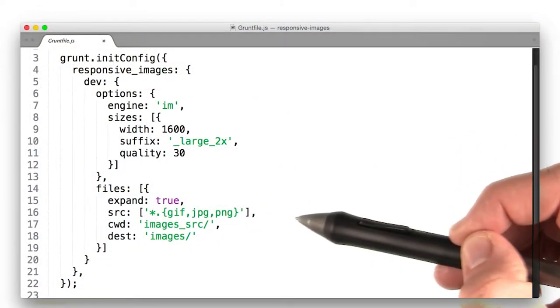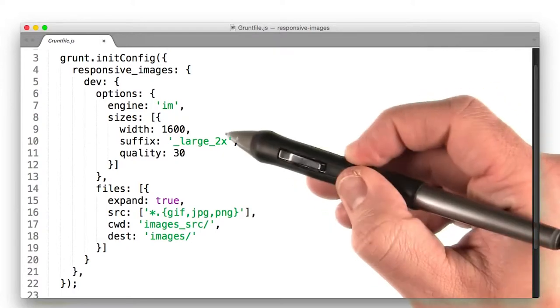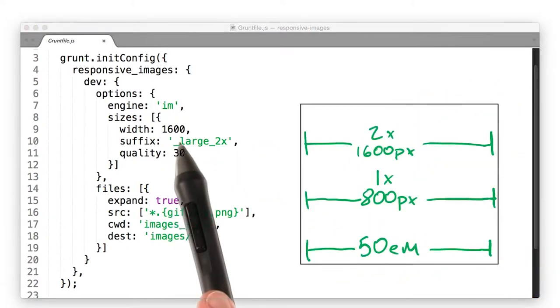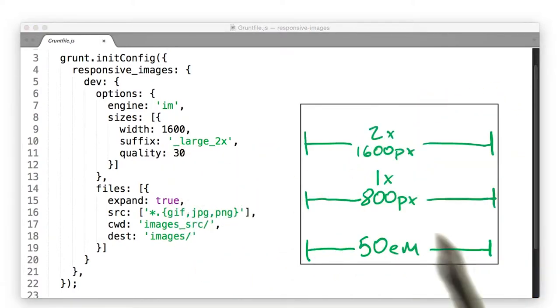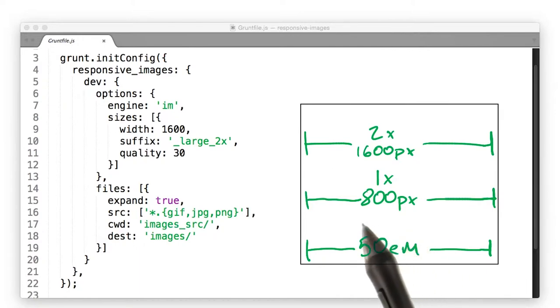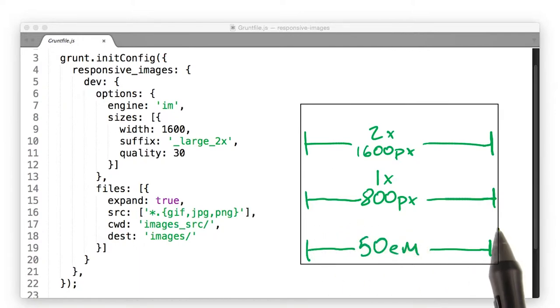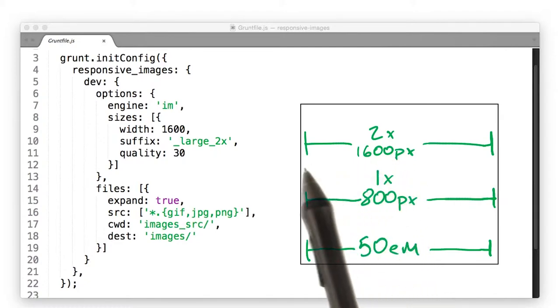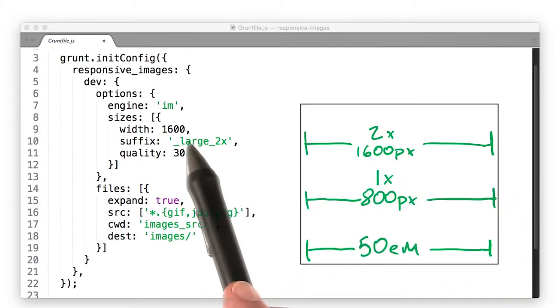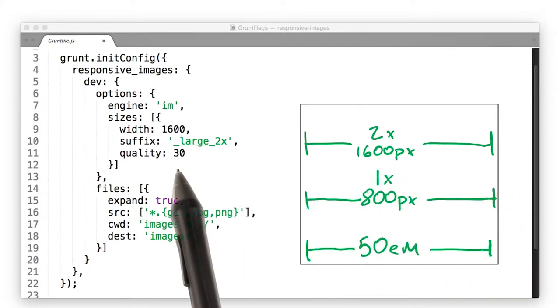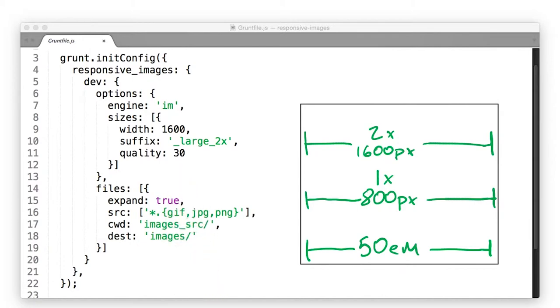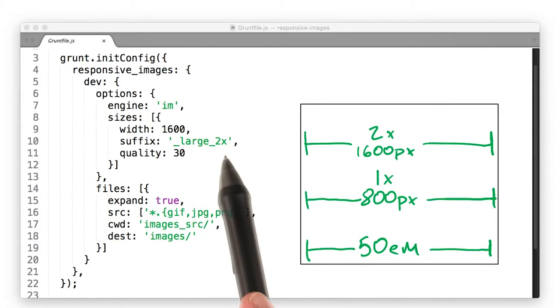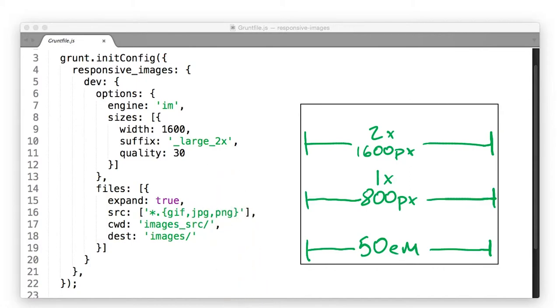So I use this grunt task to create new images that were scaled and compressed. I set a width of 1600 pixels for 2x displays. At a width of 50em, on a 1x display, an image is going to be 800 pixels across. But on a 2x display, it's going to be 1600 pixels. So I went with the large one. I thought 30% quality still looked good while keeping the bytes to a minimum. Additionally, I'm appending large 2x to the end of each file for reasons that will make sense later in the course.